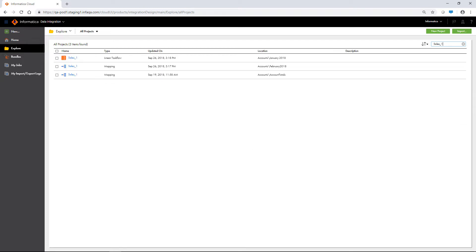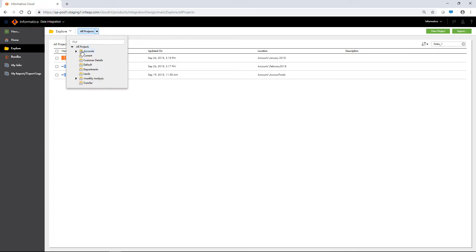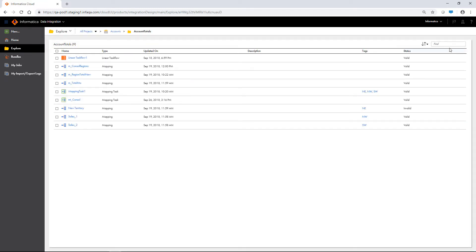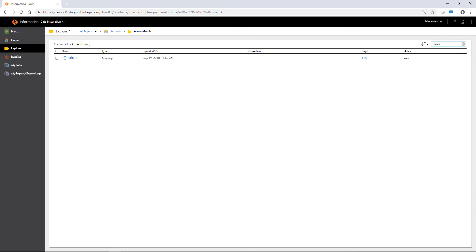You can also narrow the search by filtering the Explore page by a specific asset type or a specific project or folder, and then entering a name or description in the find box. Data integration will return only values from within the selected object.